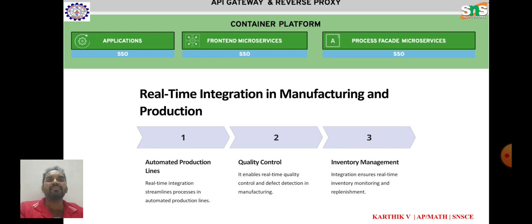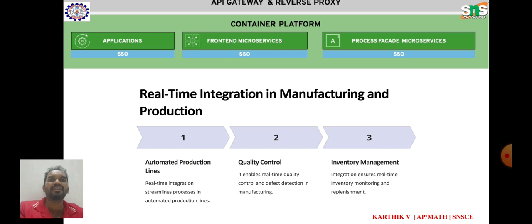Real-time integration in manufacturing and production. Production monitoring: real-time integration enables manufacturers to monitor production processes, equipment performance, and production line statuses by integrating data from sensors, PLCs, and MES. Companies can identify issues, track production metrics, and make timely adjustments to optimize throughput and minimize downtime.